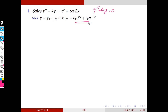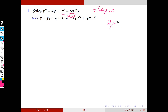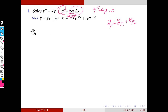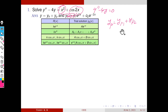Next we have to find the particular integral. We need to choose our trial solution yp. Here our right-hand side R(x) is the sum of two functions: x² and cos2x. We know how to choose the trial solution corresponding to x² and the trial solution corresponding to cos2x. So our particular integral yp is taken as the sum of two particular integrals, yp1 and yp2. We can easily identify yp1 and yp2 from our table of trial solutions.